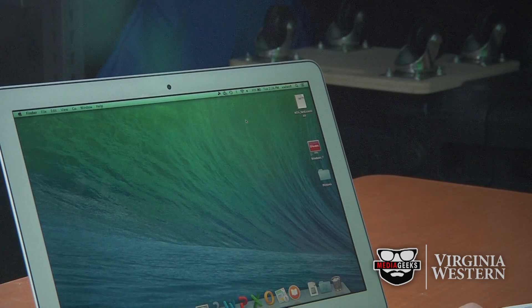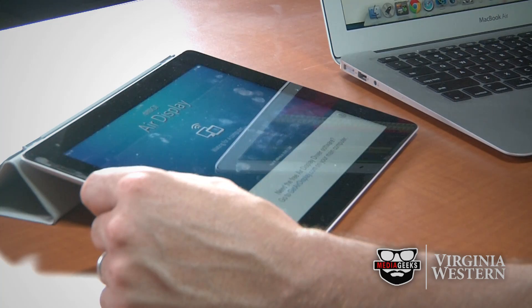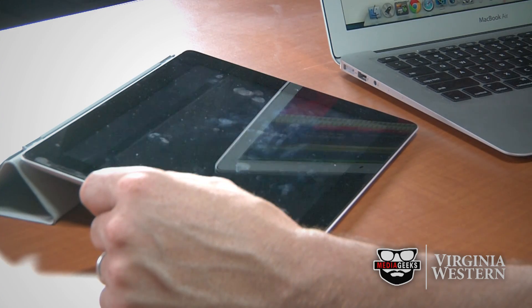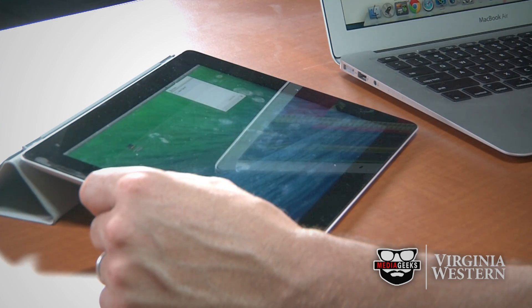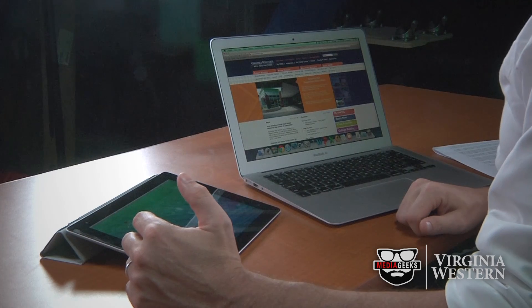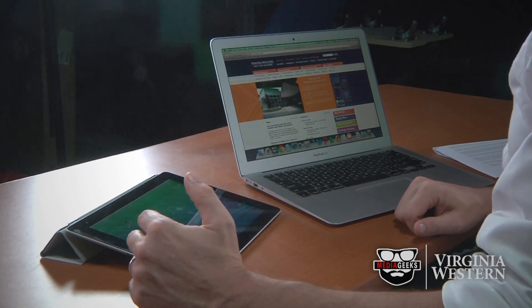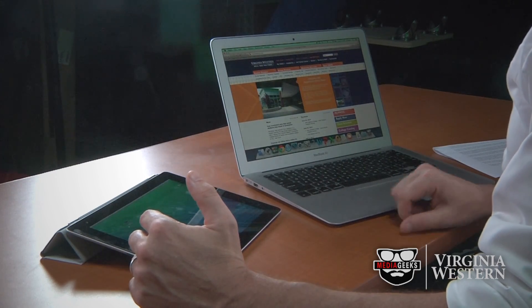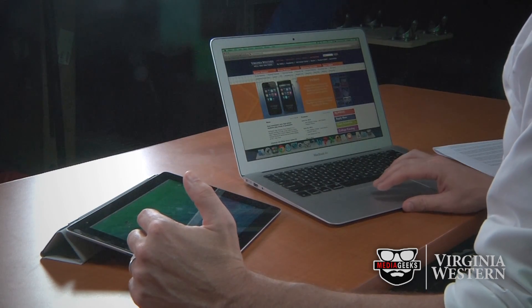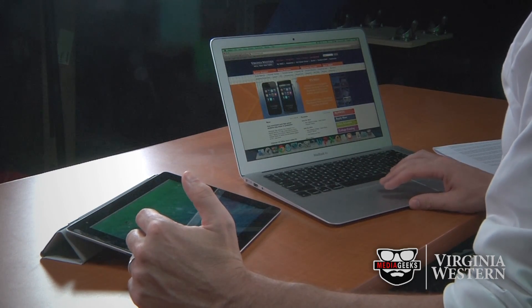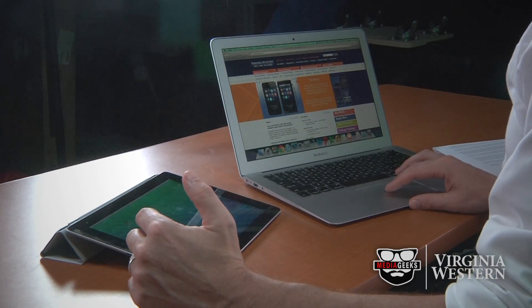Click connect and it takes a second to sync. Once both devices are synced, the iPad is now functioning as a second monitor. I can also mirror the displays if I like.